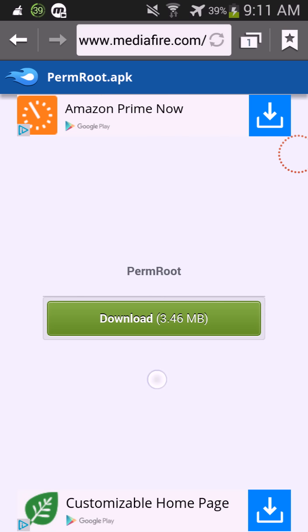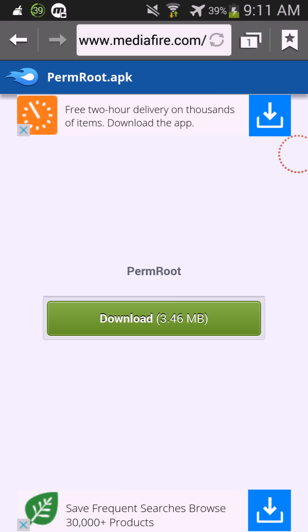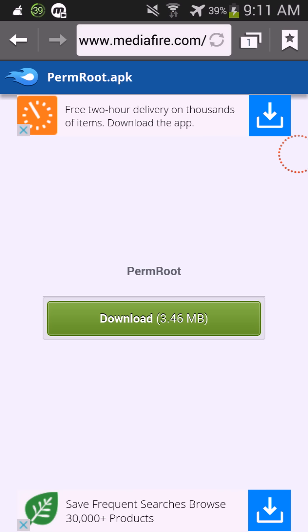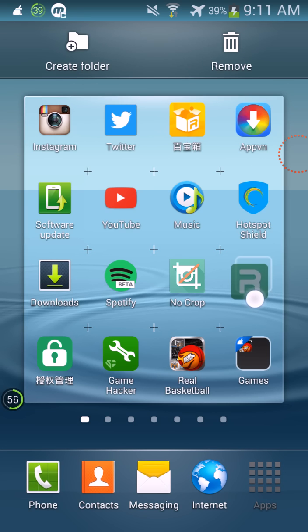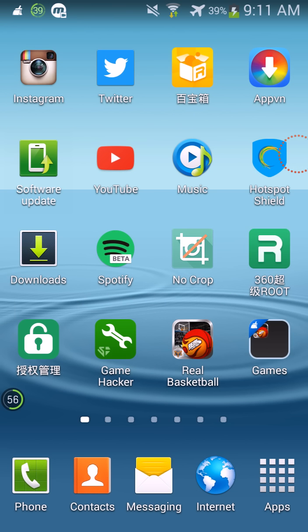Since I already have it installed, you're gonna download that, and then you're gonna get this app right here called 360 Root, and you're gonna click on it.